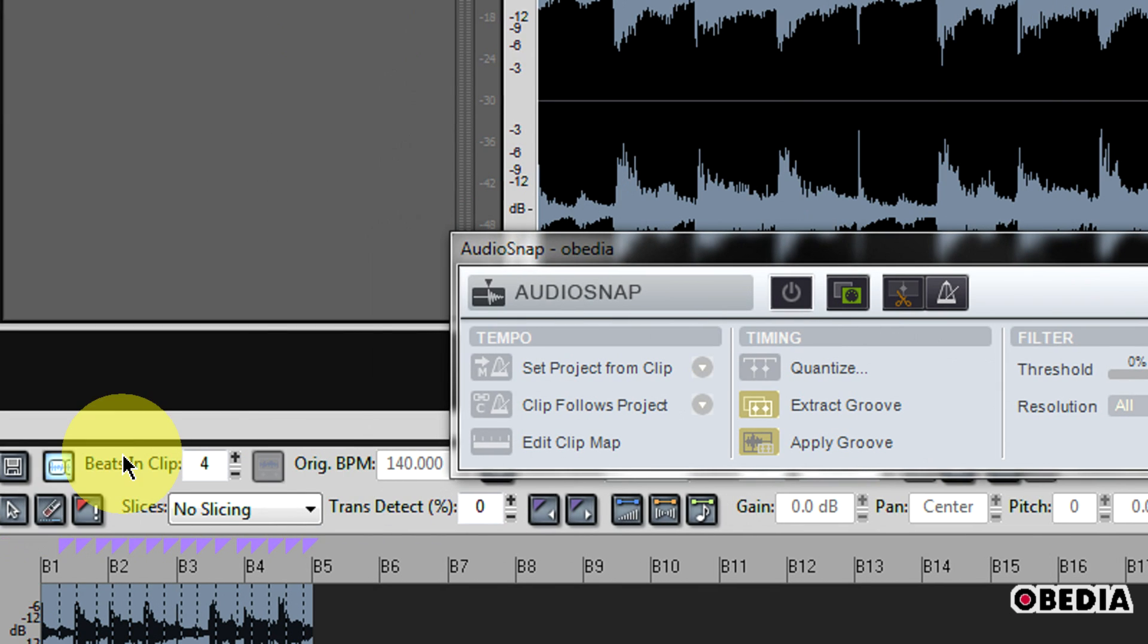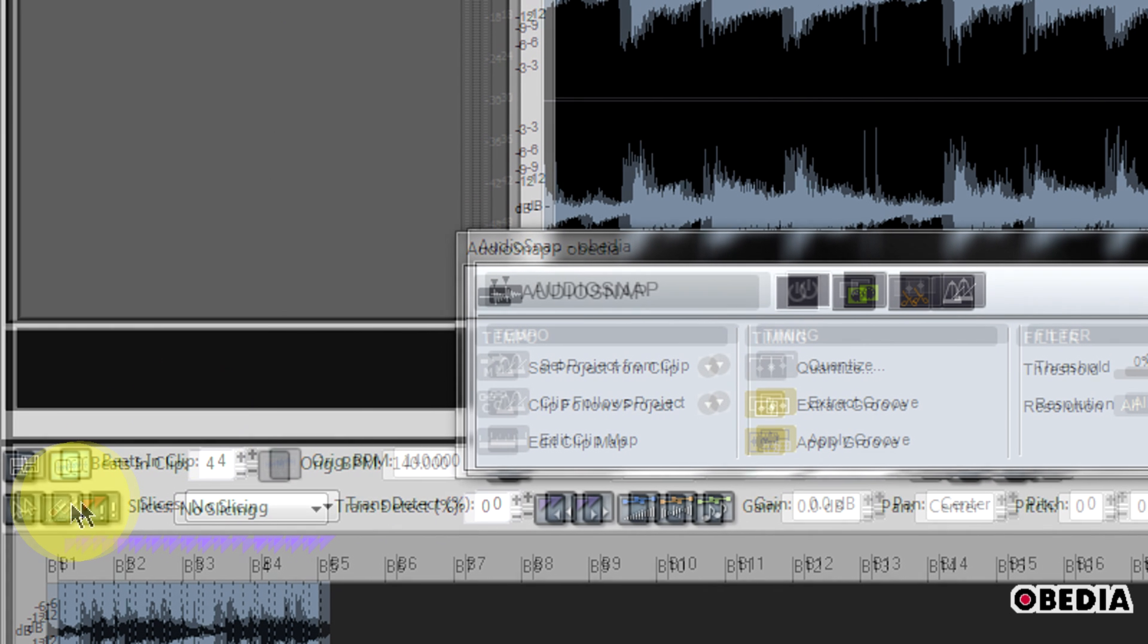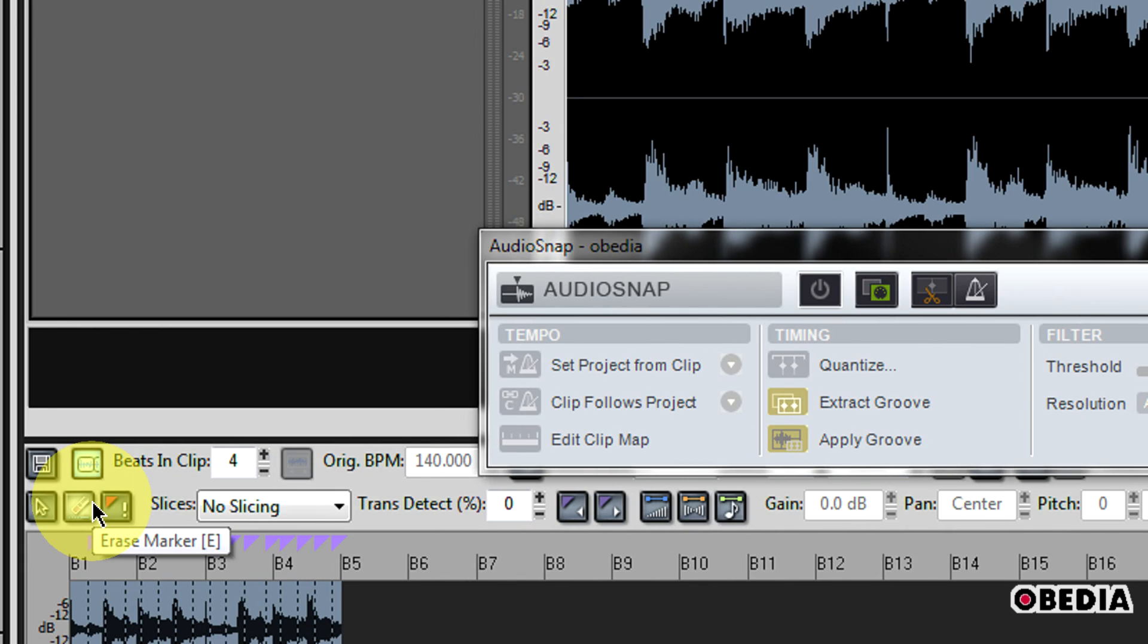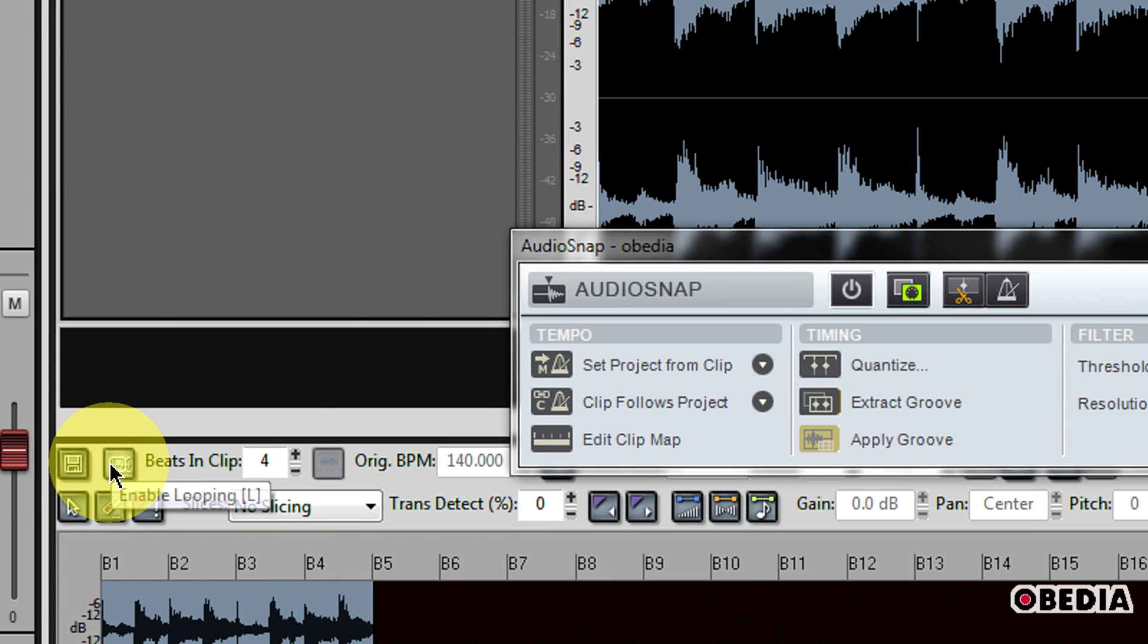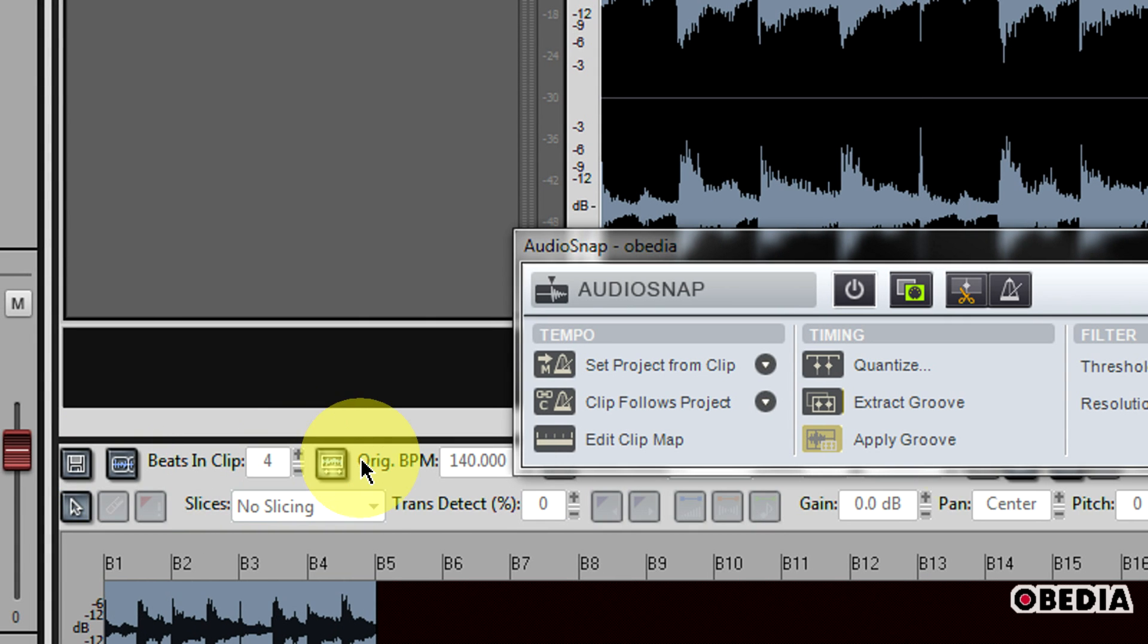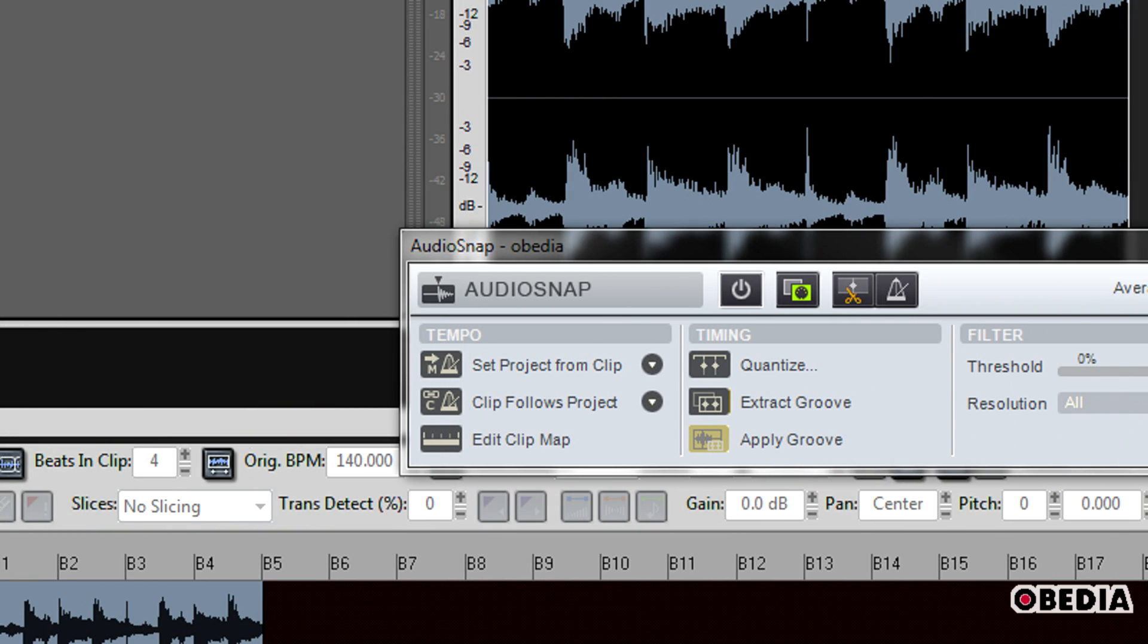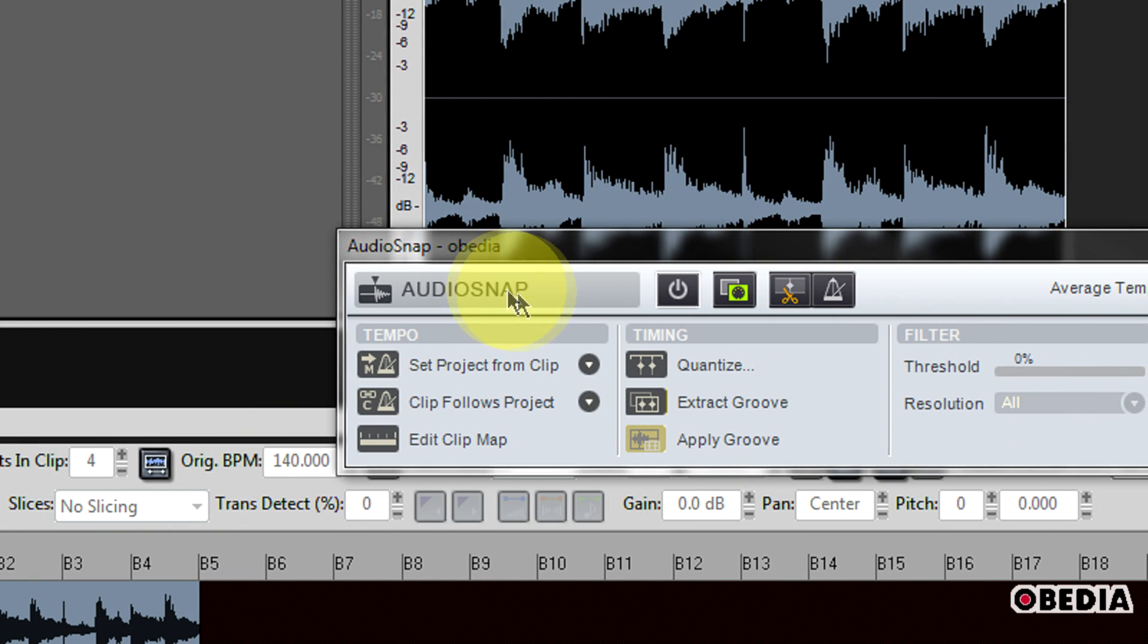What I need to do is double-click on the clip, and here in the clip inspector I need to click the enable looping button. This disables the looping and now enables audio snap.